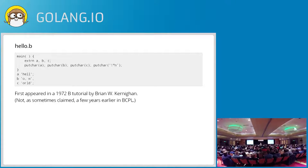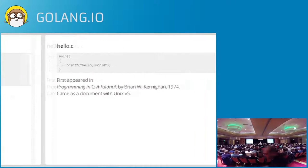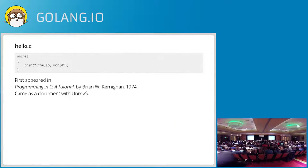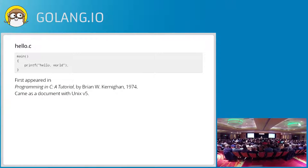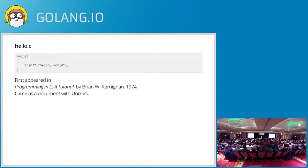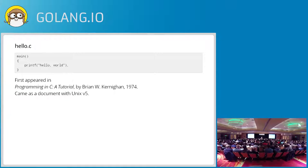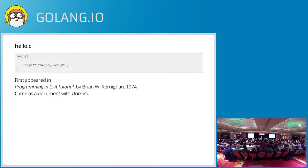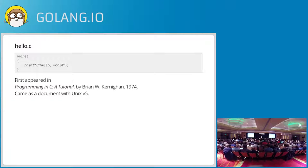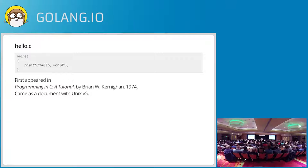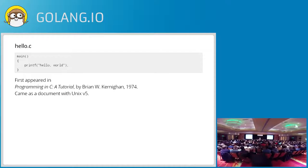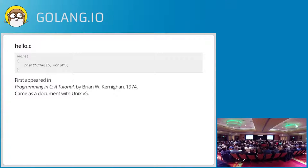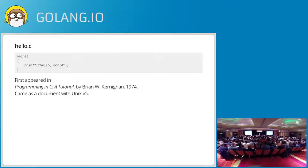Here's the 1974 Hello World. This is the first Hello World I ever saw. This was in the programming in C tutorial, again by Brian, written in 1974 and came as part of the Unix V5 distribution. And you can recognize that this is a C program now. It starts to look a lot like what I think even those of you who don't know C would recognize as a C program. There's printf, there's quoted strings, there's braces, there's main.